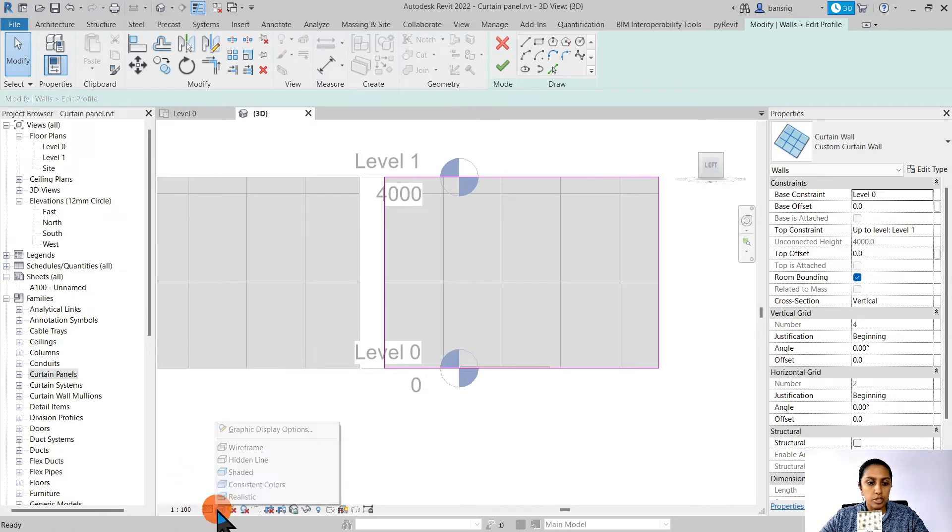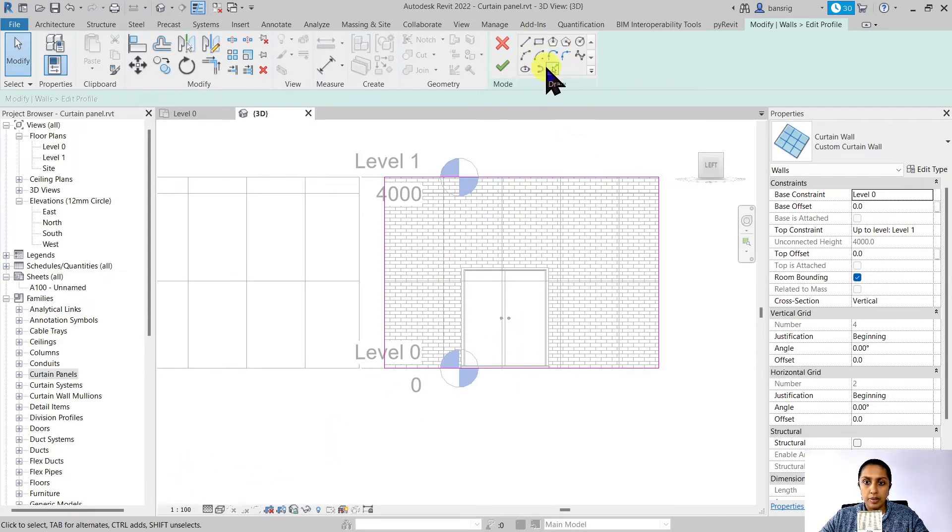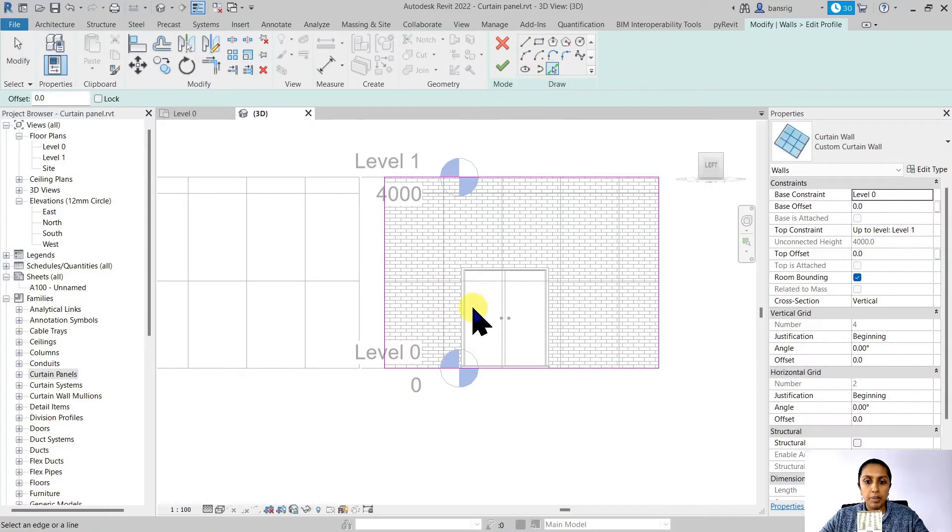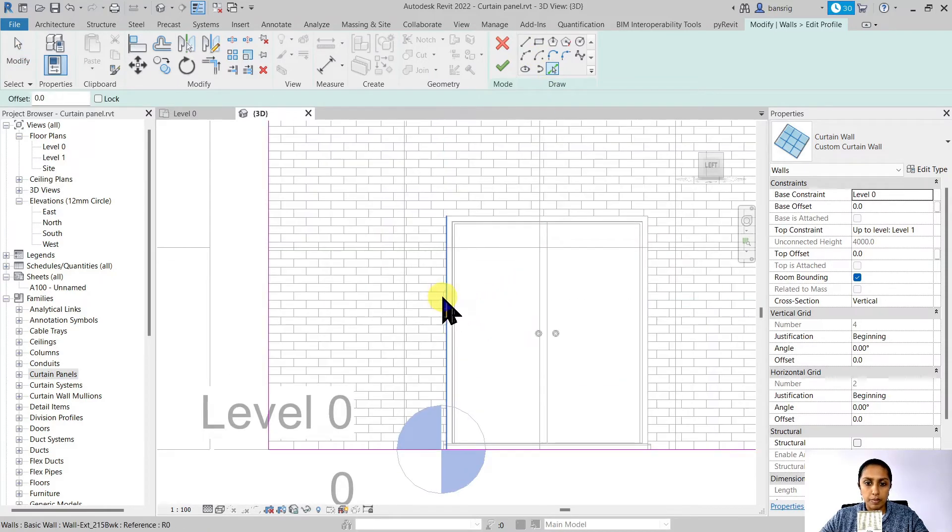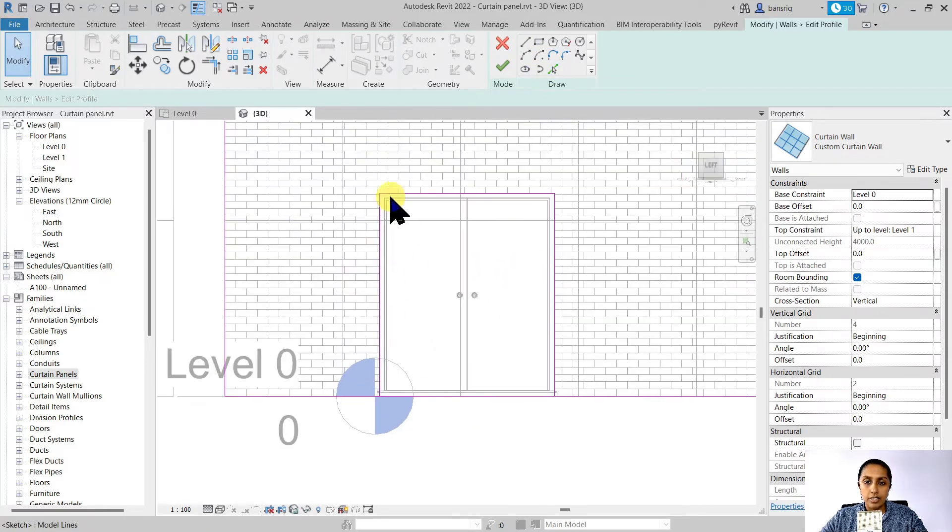Let's go to one of the elevations. I'm going to choose wireframe mode so I can see my door. Let's go to the pick lines option.